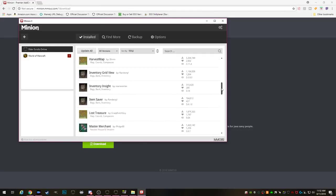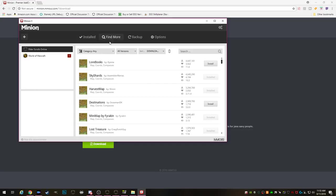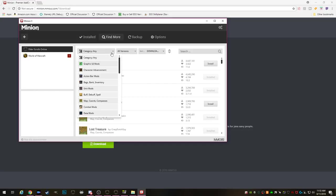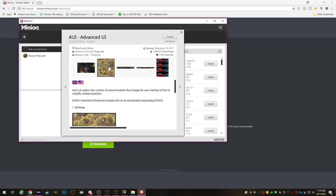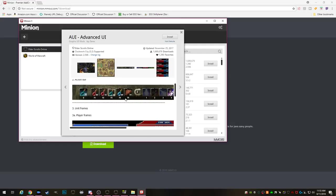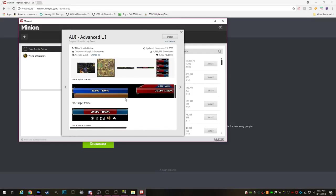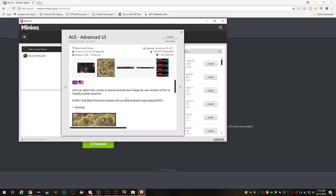It's also super easy to find new add-ons using Minion. All you have to do is click on find more at the top and use the drop down boxes to narrow down to any categories of add-on that you're looking for. You can also use the search box here in order to find specific ones but once you find one that you do want to download go ahead and click the install button and bam you're done.